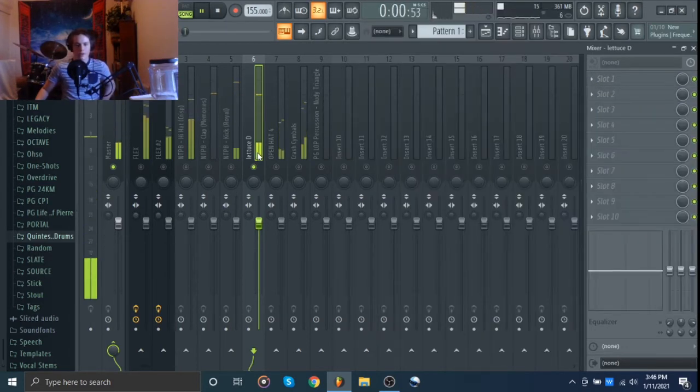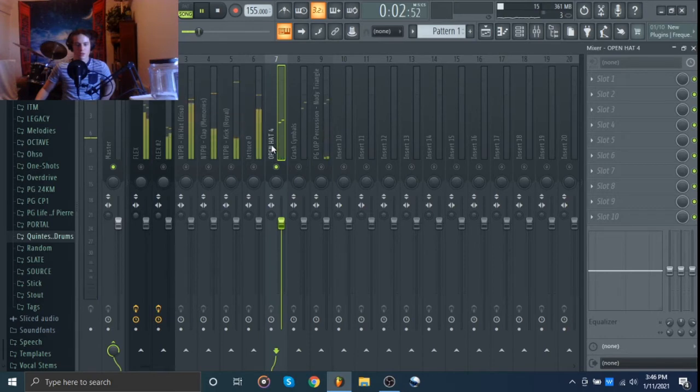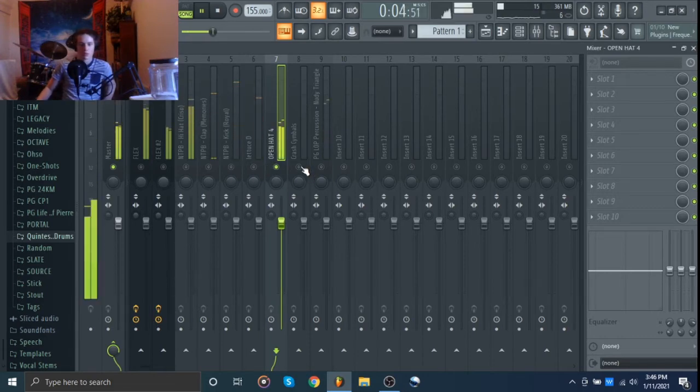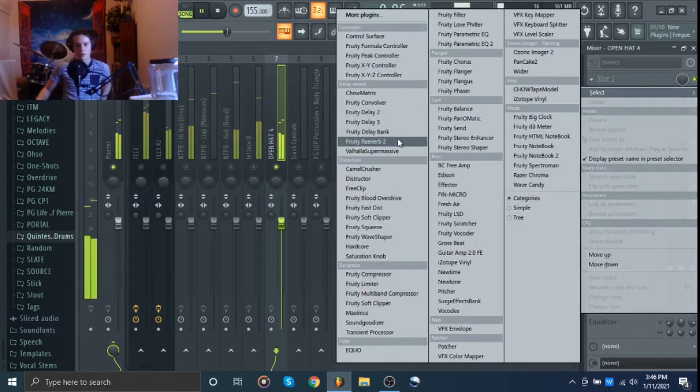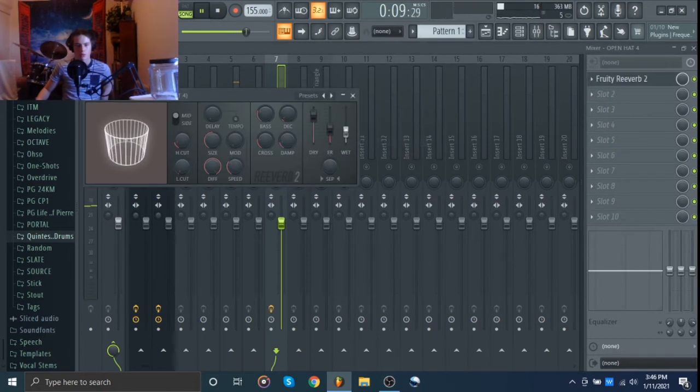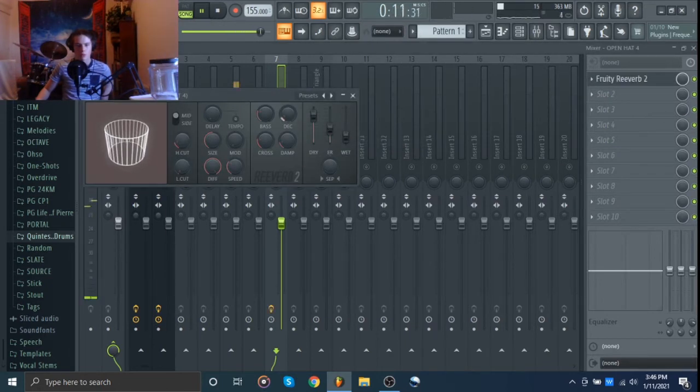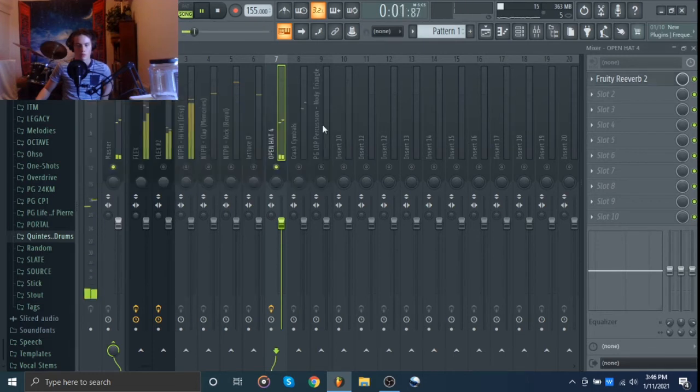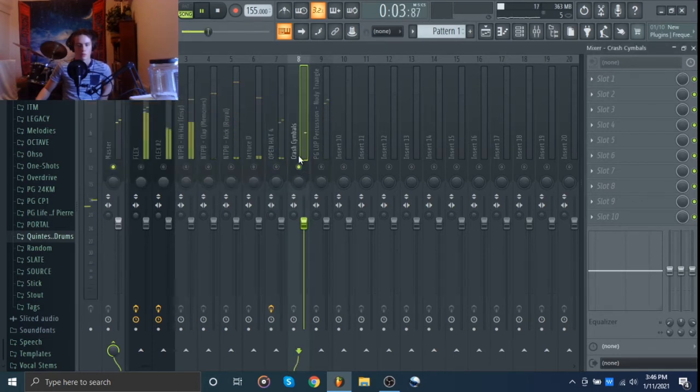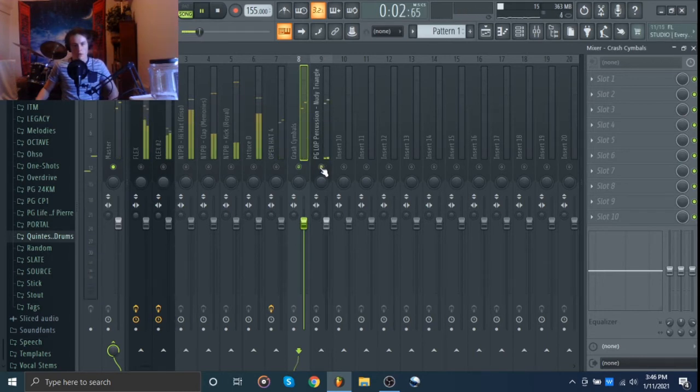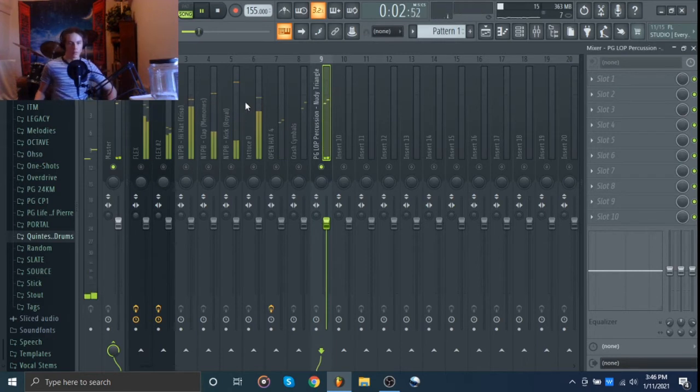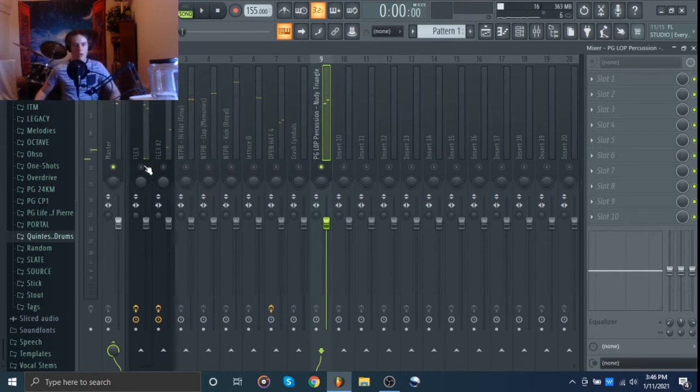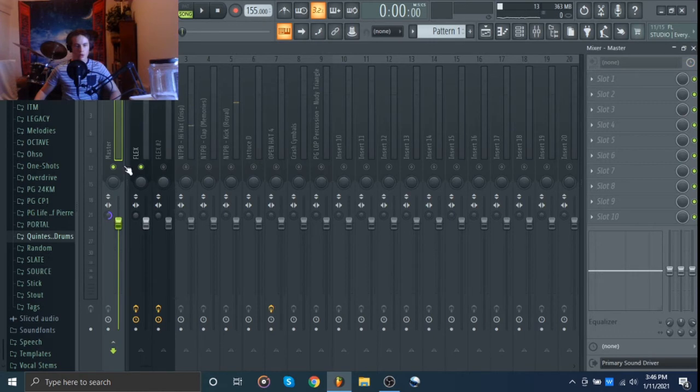Let's see here. Let's see, I don't think that needs any effects. Let's try some reverb on this. And that sounds good.